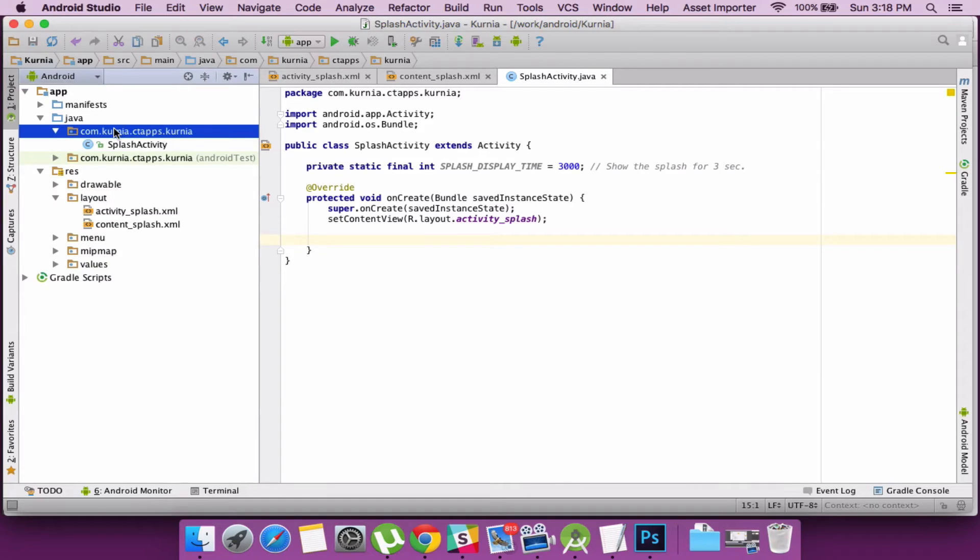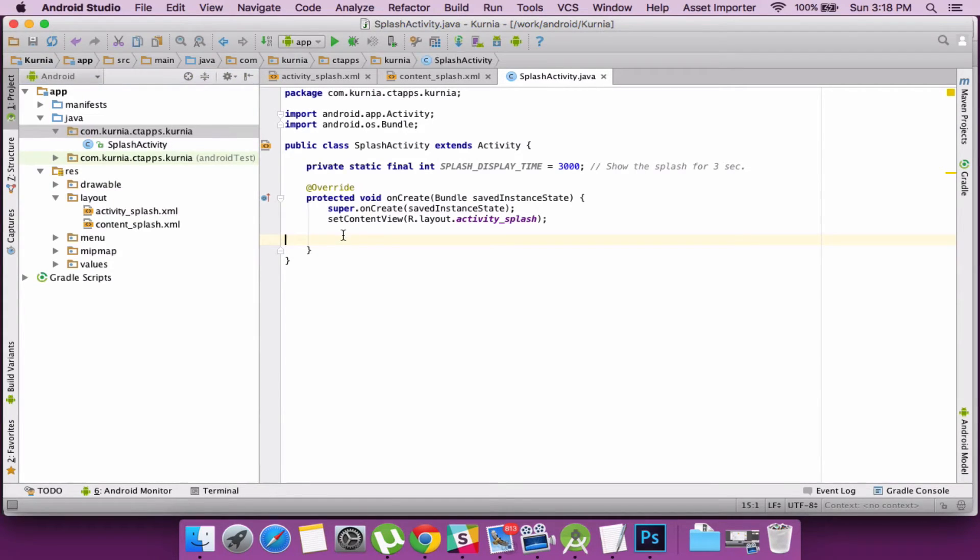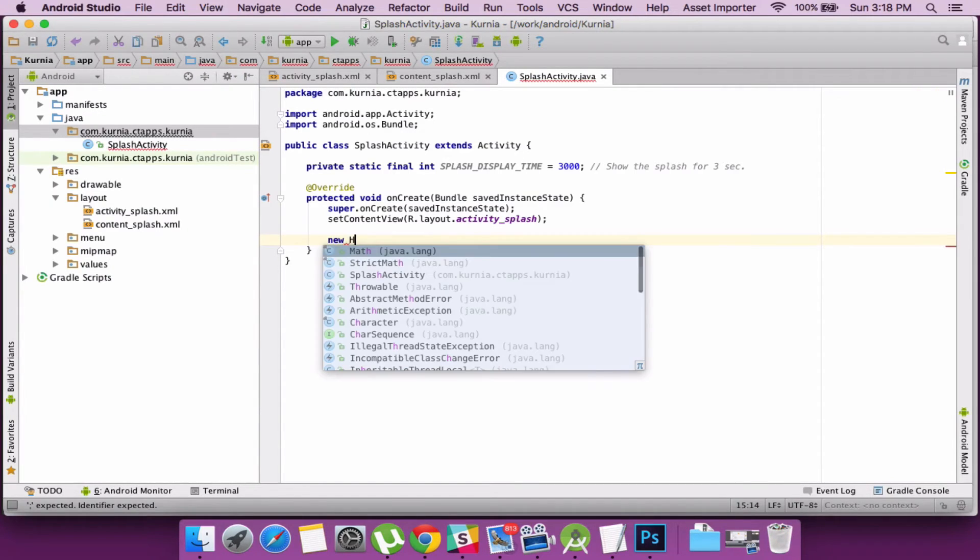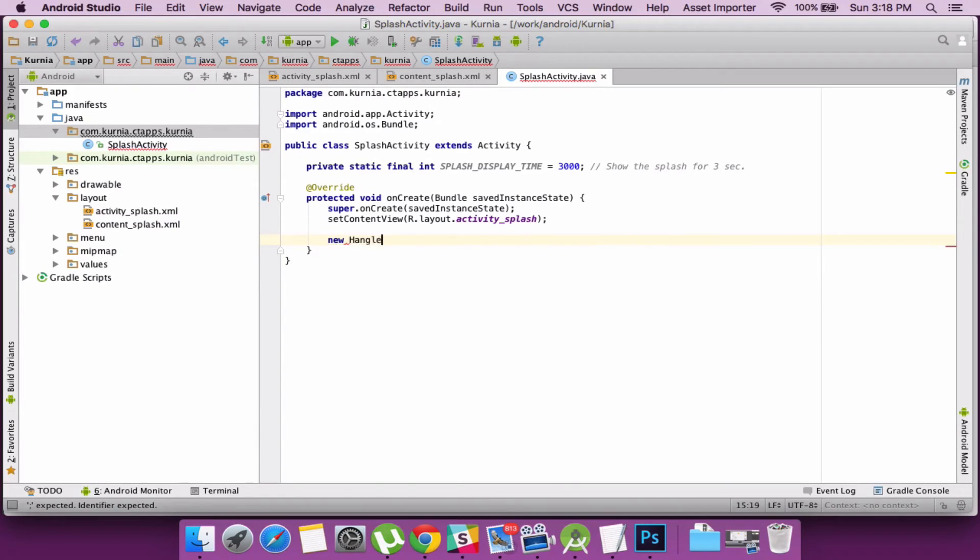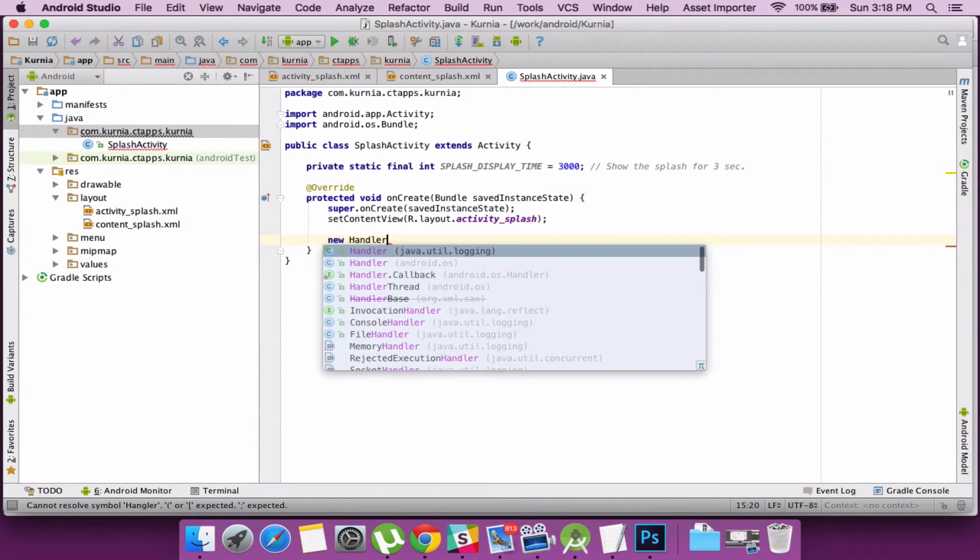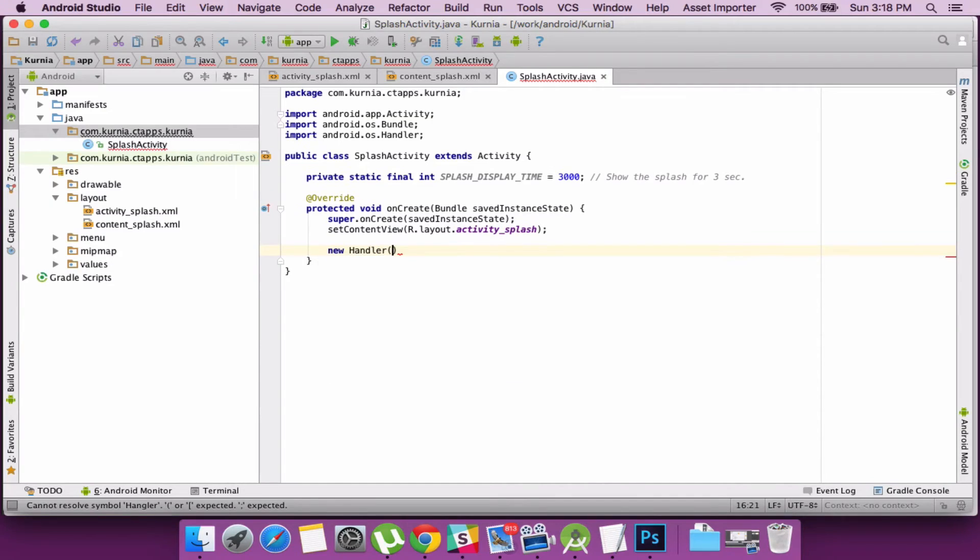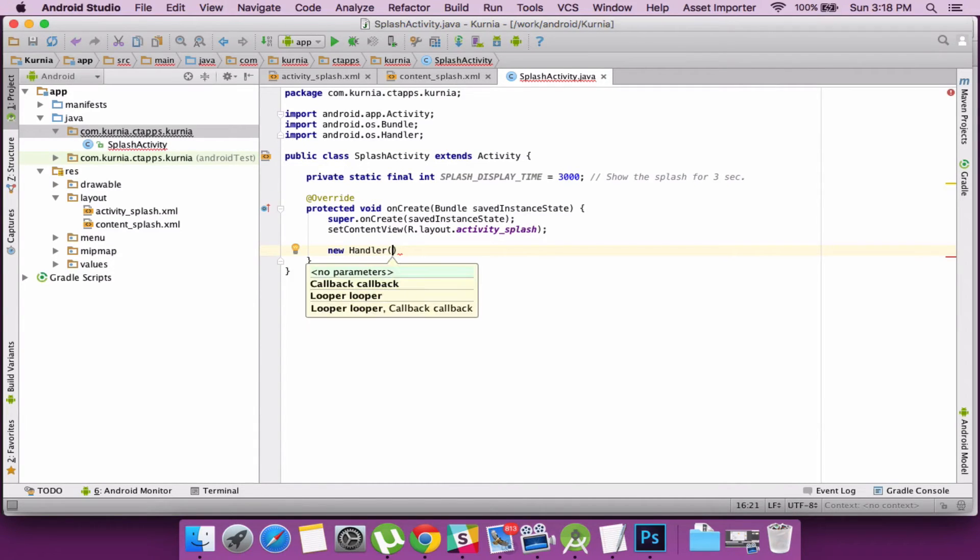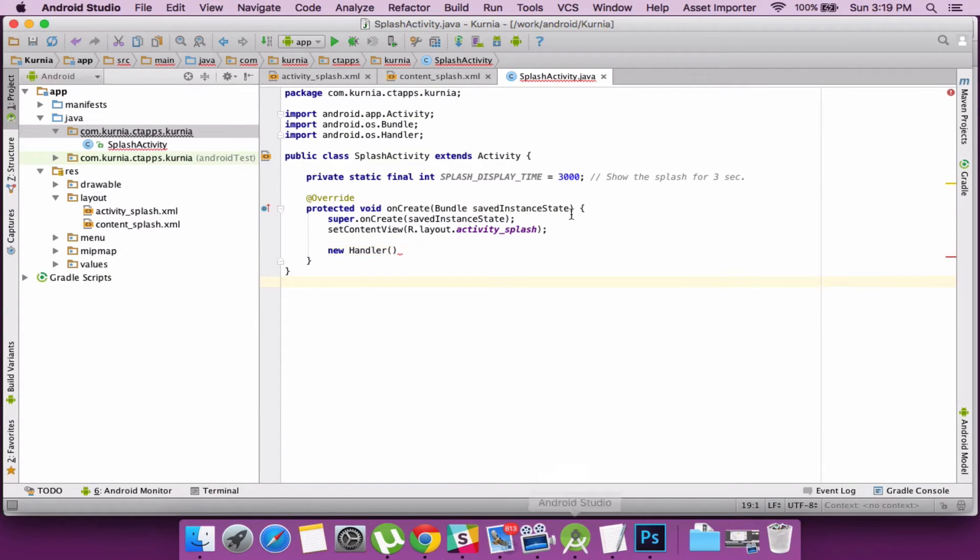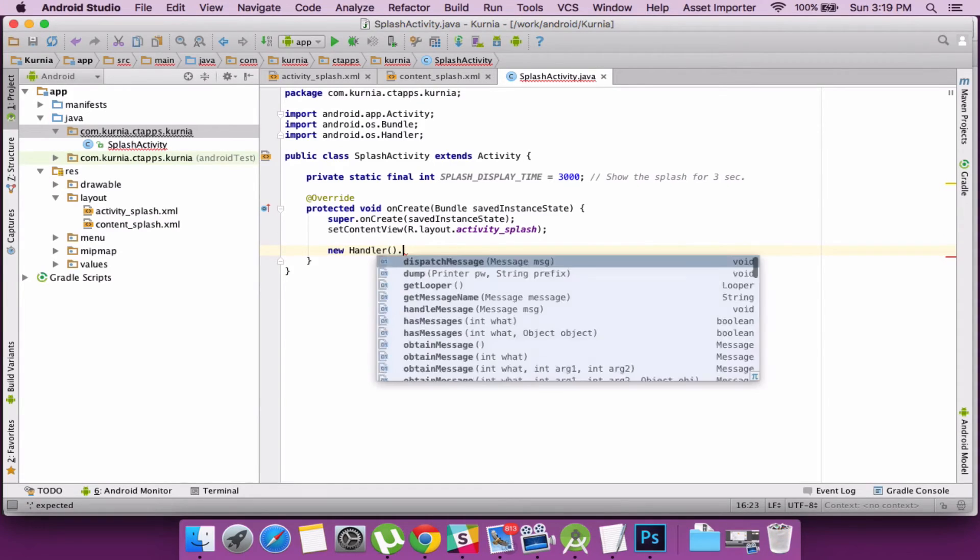So I would like to launch a login activity from the splash screen so we need to create an intent for that. And before that let's create a handler. A handler will help in scheduling a runnable after 3 seconds and launch another activity from splash activity.